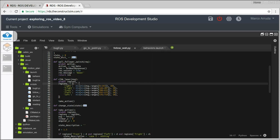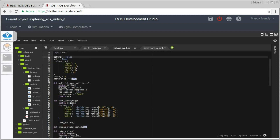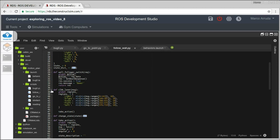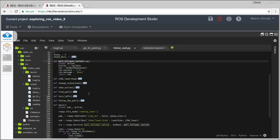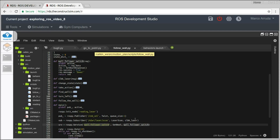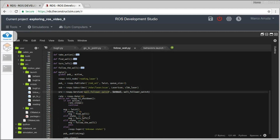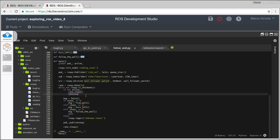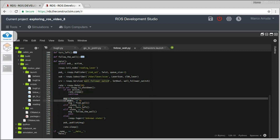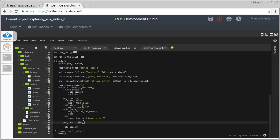The same applies for the wall follower. We have defined the active variable, and it's being changed inside the wall follower switch — the callback method of the service wall follower switch — because this is also a service server. It uses a setBool message. And again, inside the loop, if the node is not activated, we just continue executing the loop and are not sending messages to the robot.